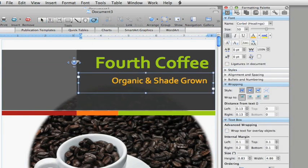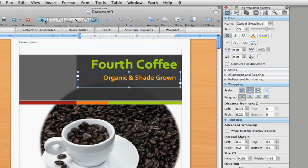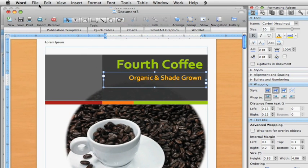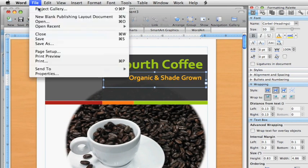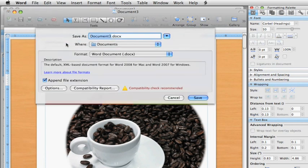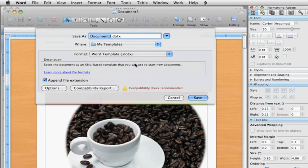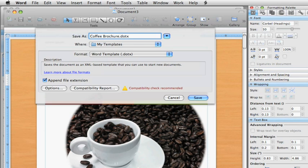When you get this brochure looking the way you like, you can save it as a template to use as a starting point for other brochures. For the format, you'll need to select Word Template. Make sure that you save it in your My Templates folder, and give it any name you like.